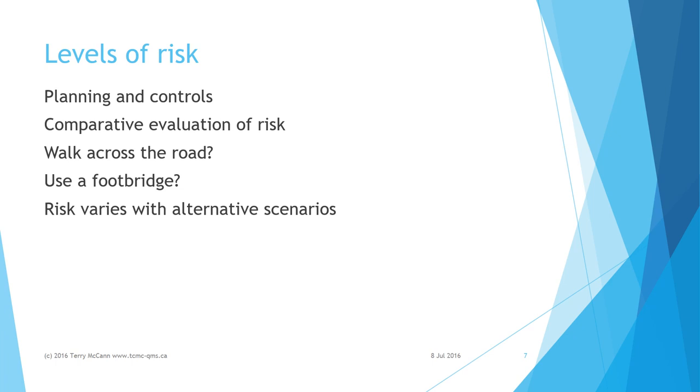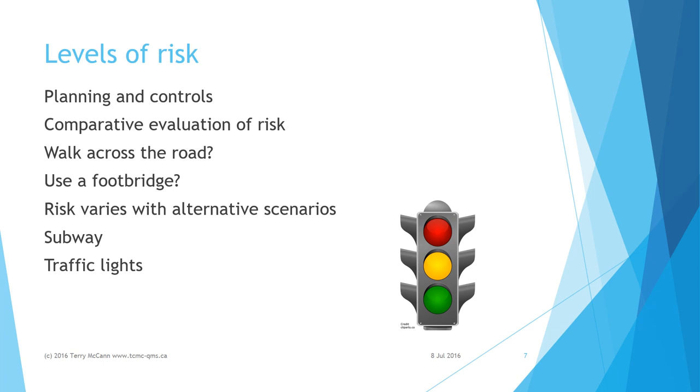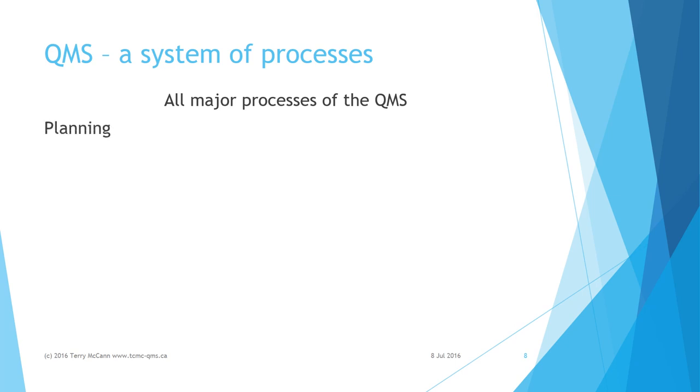RBT considers both the current situation and possible scenarios for change. For example, analysis of this road situation shows opportunities for improvement such as a subway leading directly under the road, or pedestrian traffic lights, or diverting the road so that the area has no traffic.